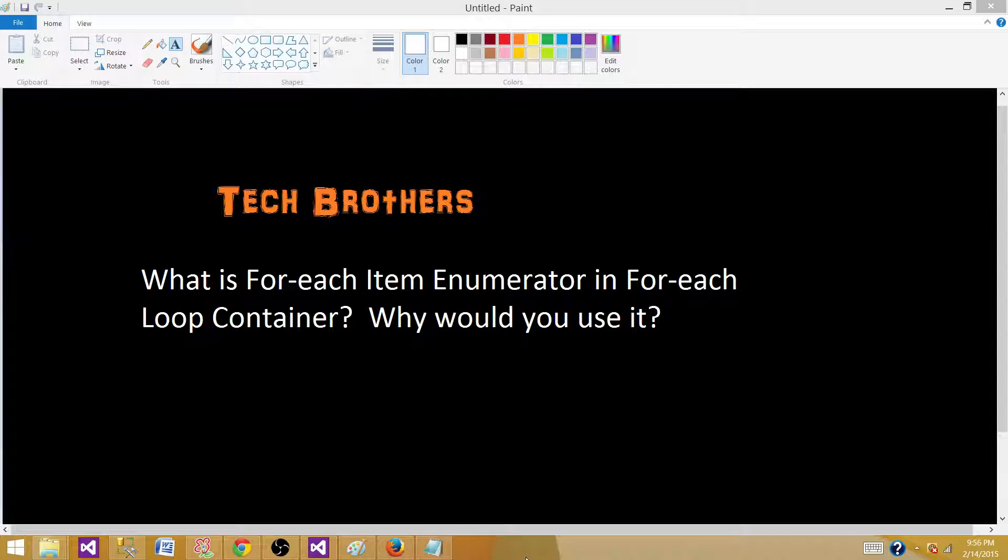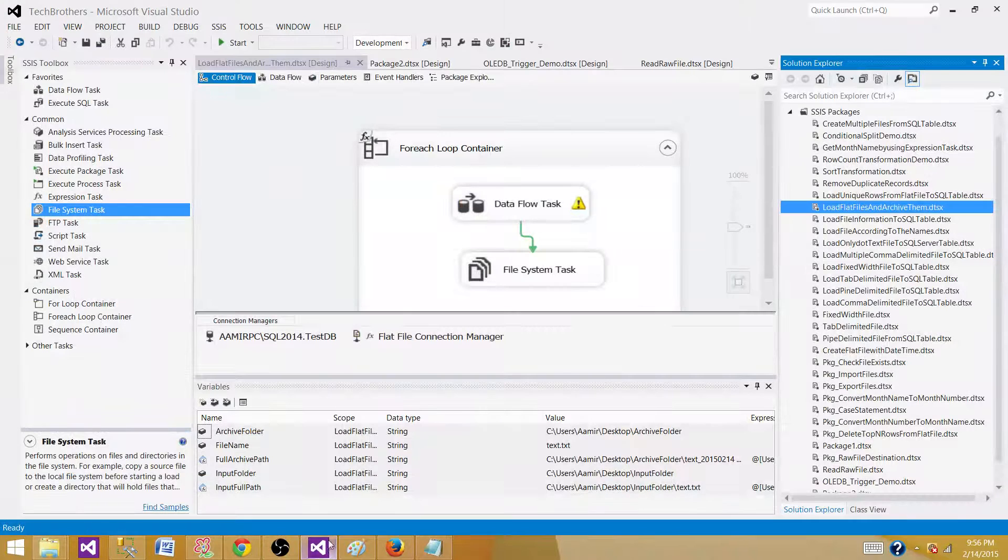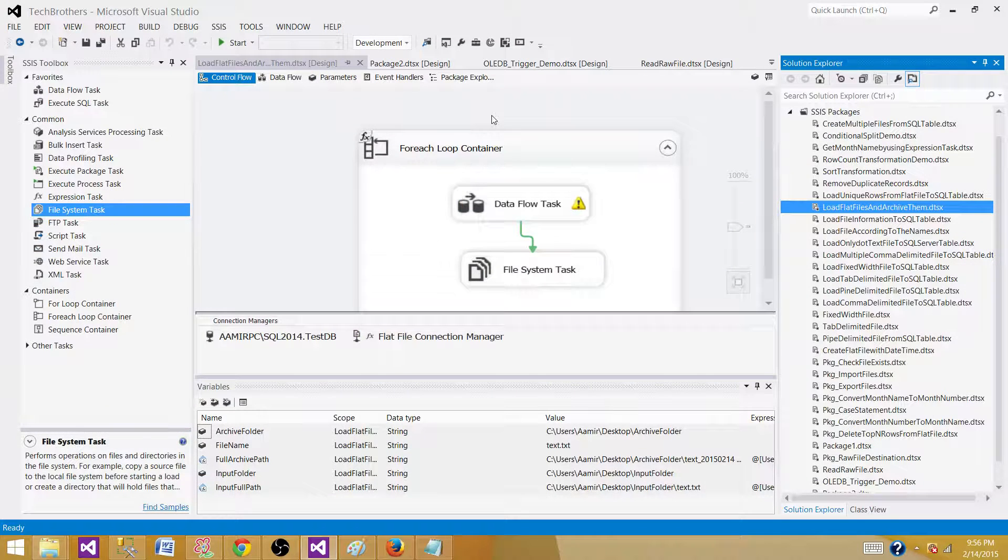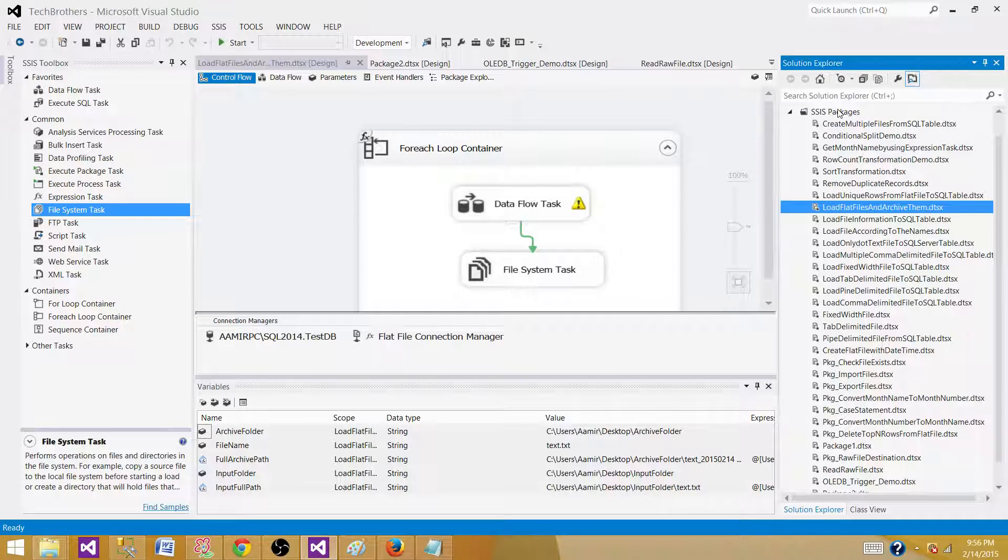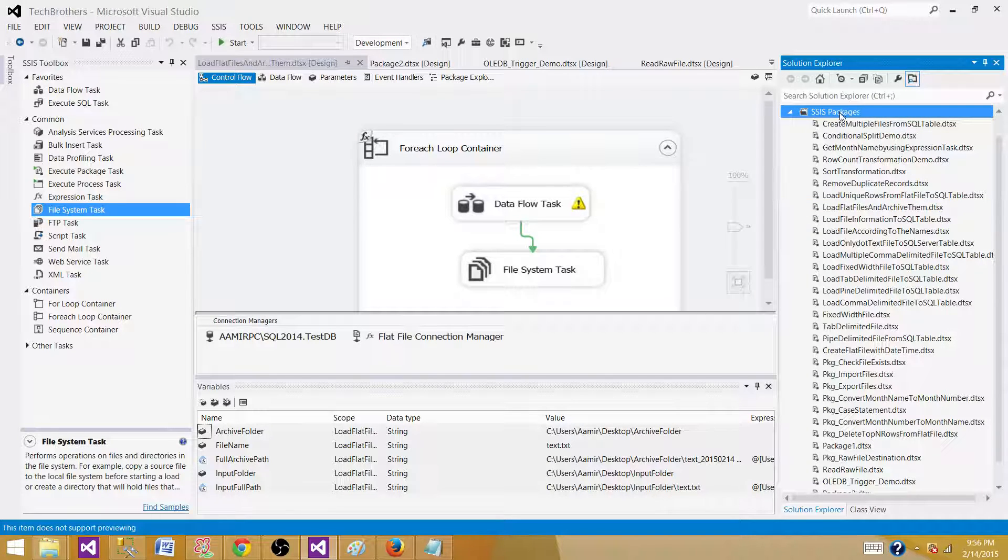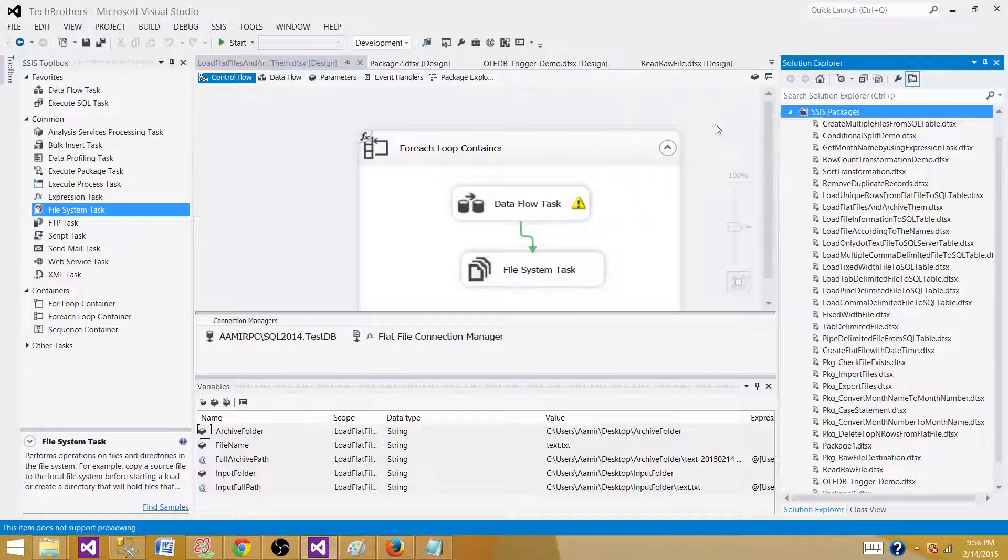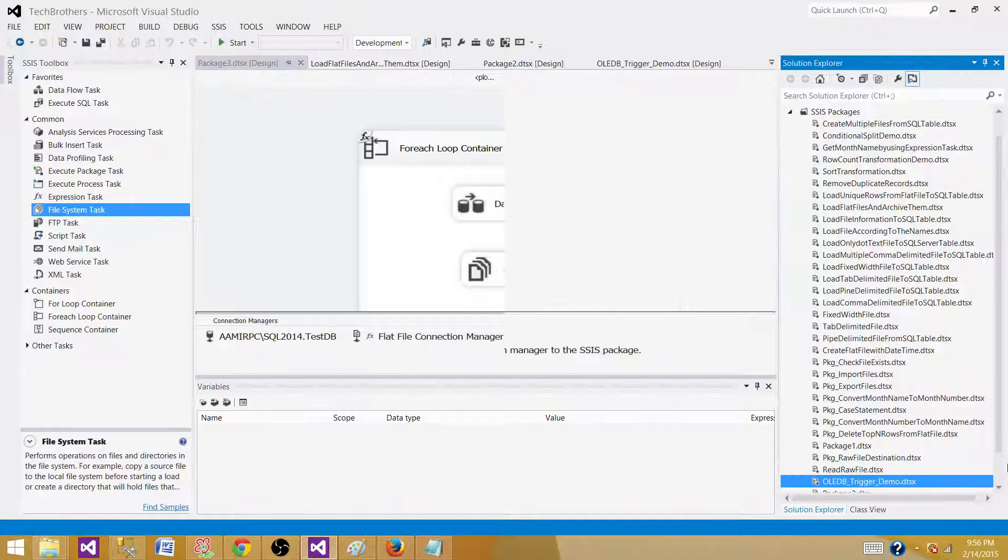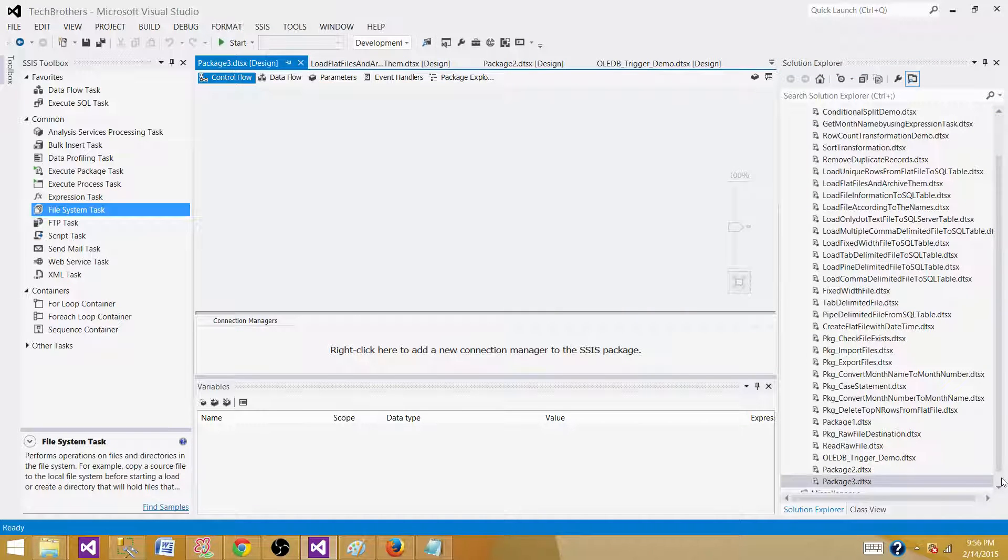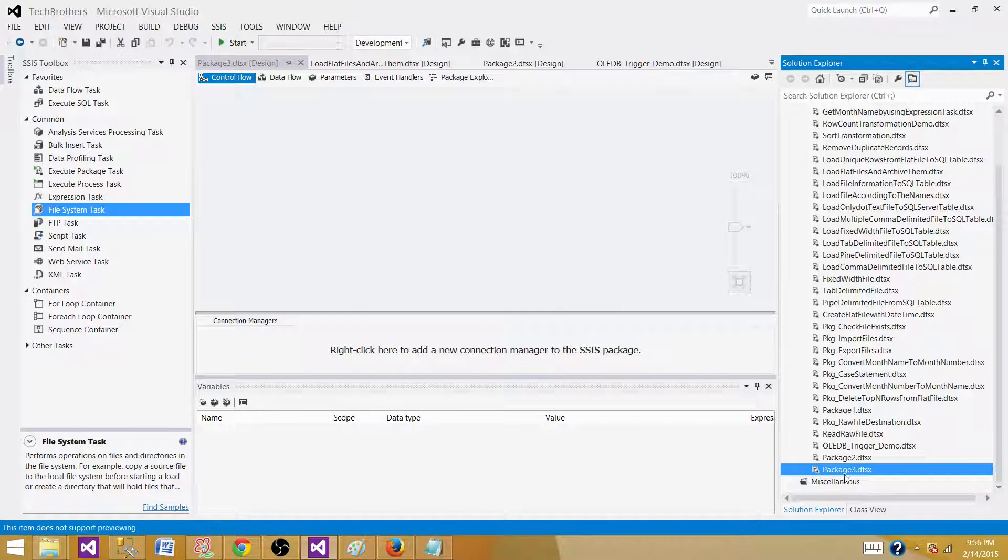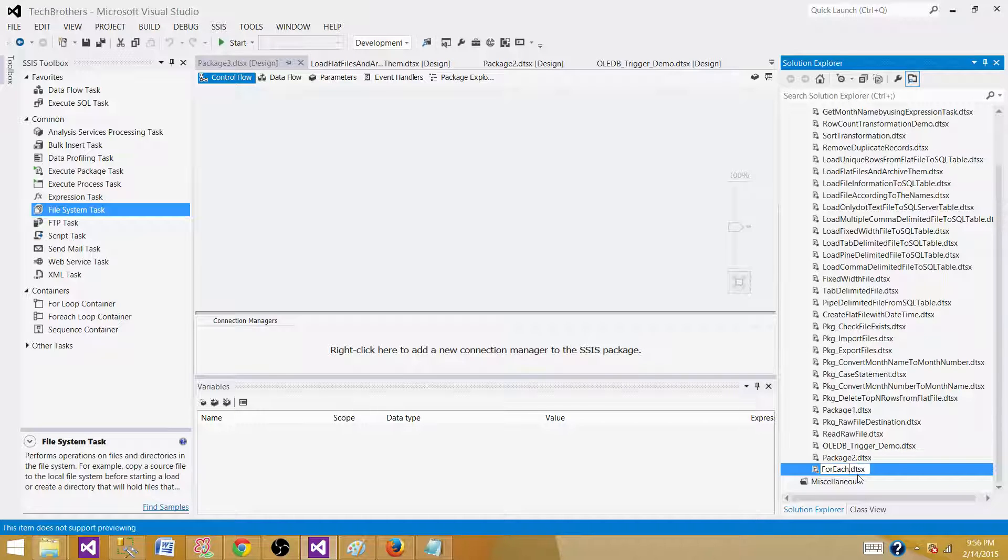There are very few examples that I can come up with where we use for each item enumerator. It is the enumerator when you provide some static values in the for each loop and then you want to loop through them. Let's go to SSDT SQL Server Data Tools and create a new SSIS package and we can name this one as for each item.